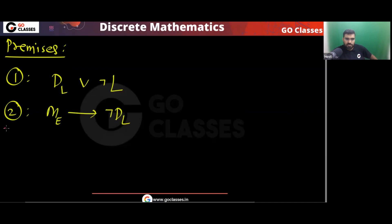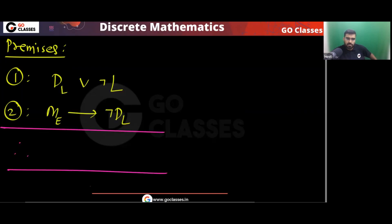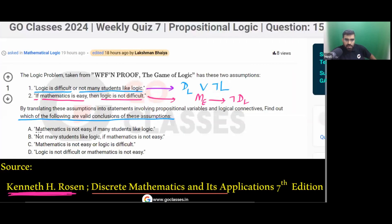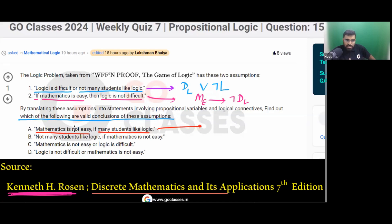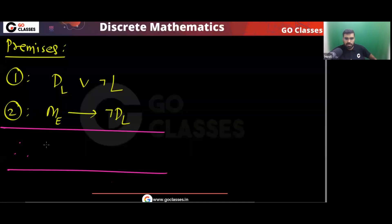The first option says: mathematics is not easy if many students like logic. In other words, many students like logic (L) implies mathematics is not easy — so L implies negation ME. Is this a valid conclusion?